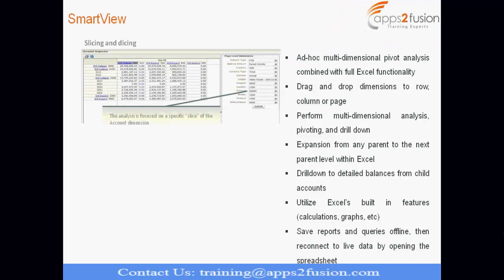So, what are different features of this? Ad-hoc multidimensional pivot analysis combined with full Excel functionality. So, I just explained and it is based on multidimensional database that is Essbase cube, which I explained yesterday.